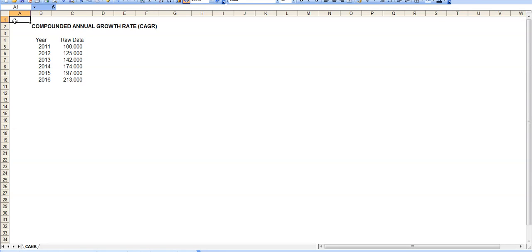Hello everyone! Today I will walk you through the calculation of compounded annual growth rate, or in other words CAGR, and how to do this on Excel.